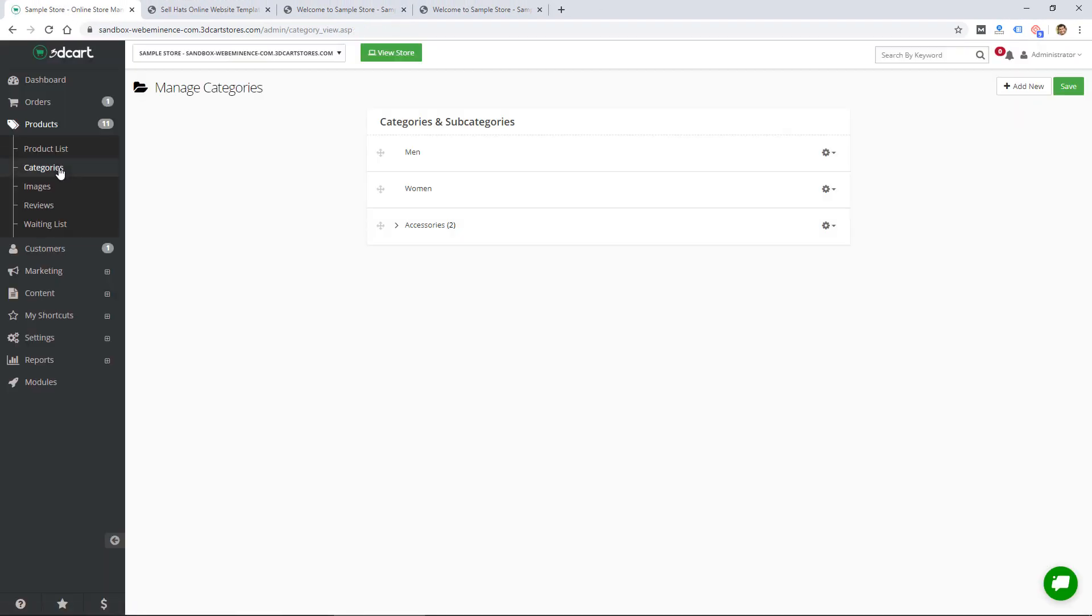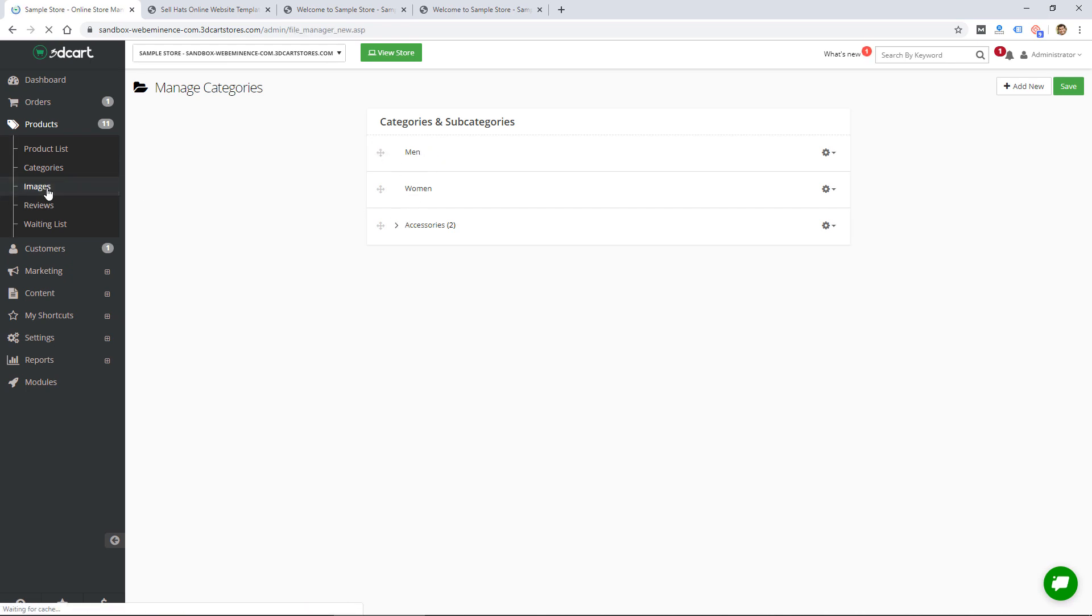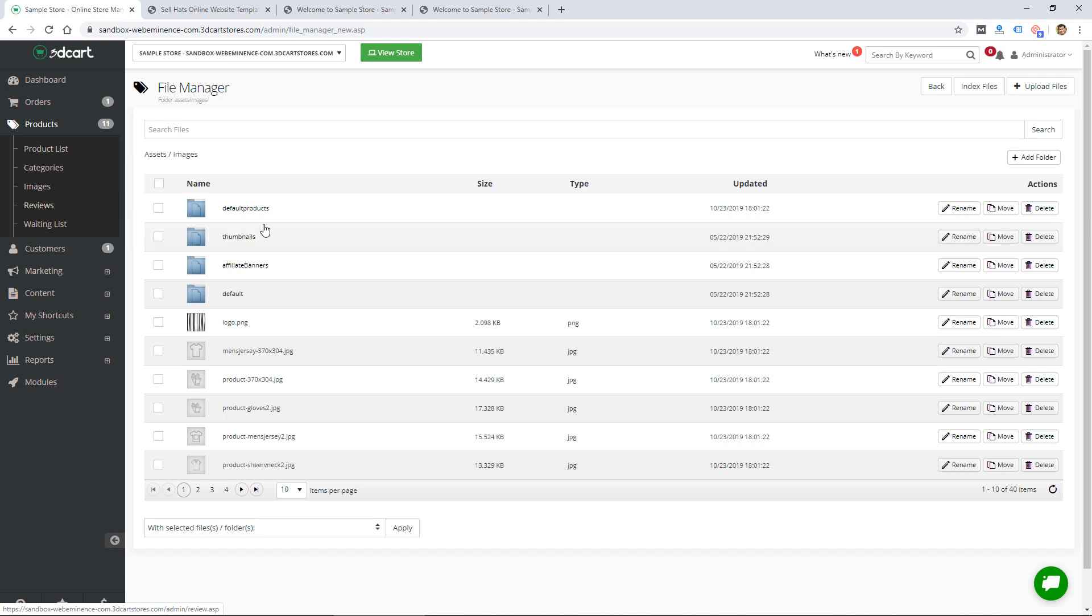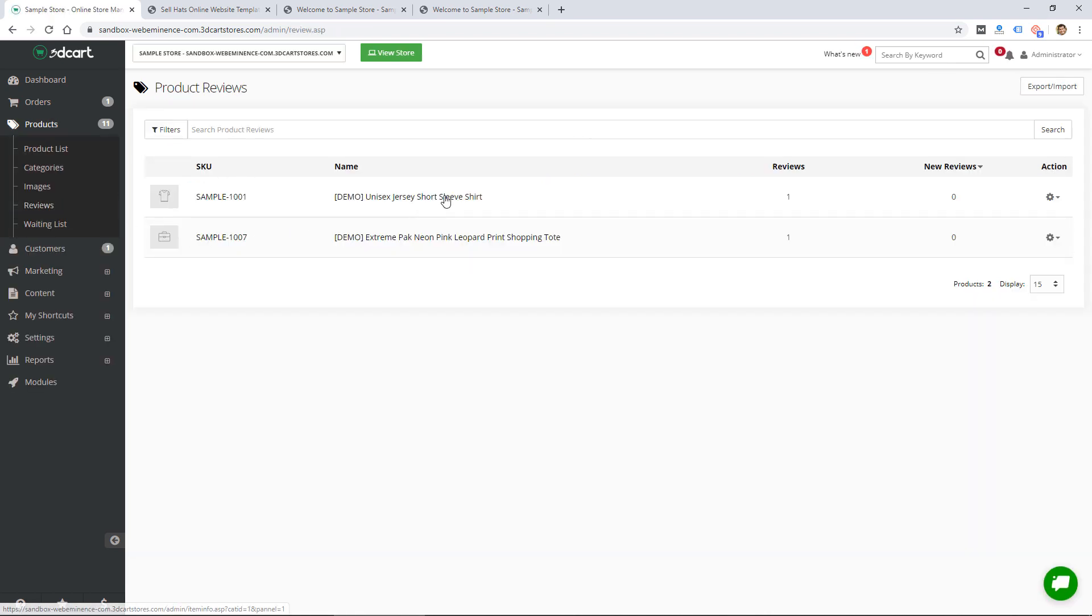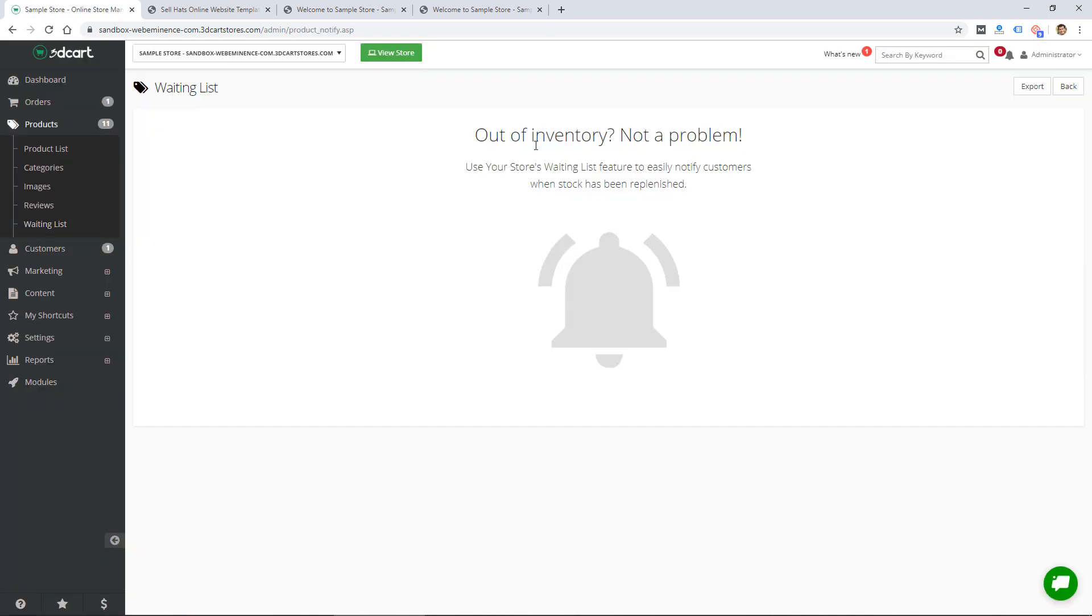Here's where you would add your different product categories. In this sample site we have men, women, and accessories. They have all your images stored in this separate file manager, which is kind of nice - you don't always get that with an ecommerce platform. You can manage your files here and upload files here as well. There are reviews built in you can manage here, and then a waiting list where you can manage customers who are waiting for products out of inventory.